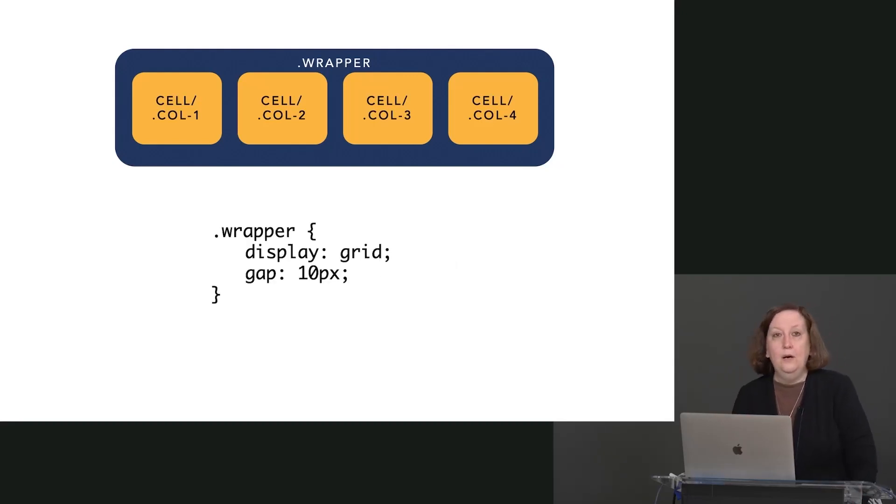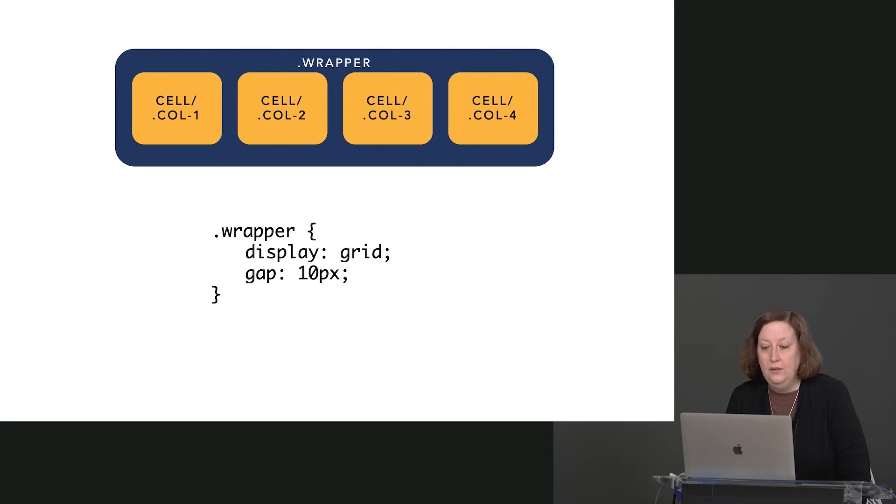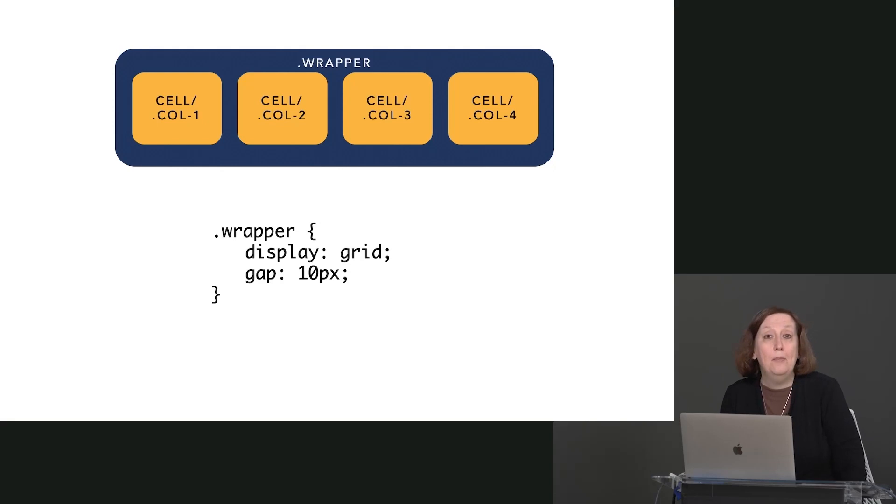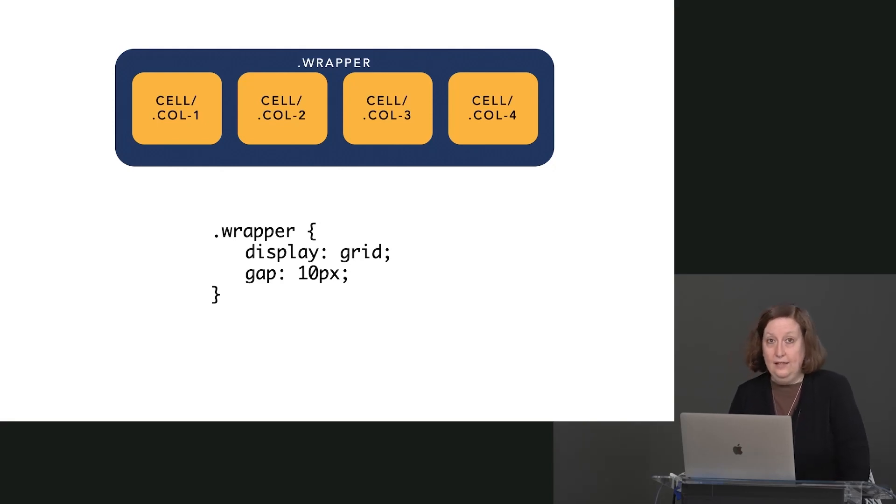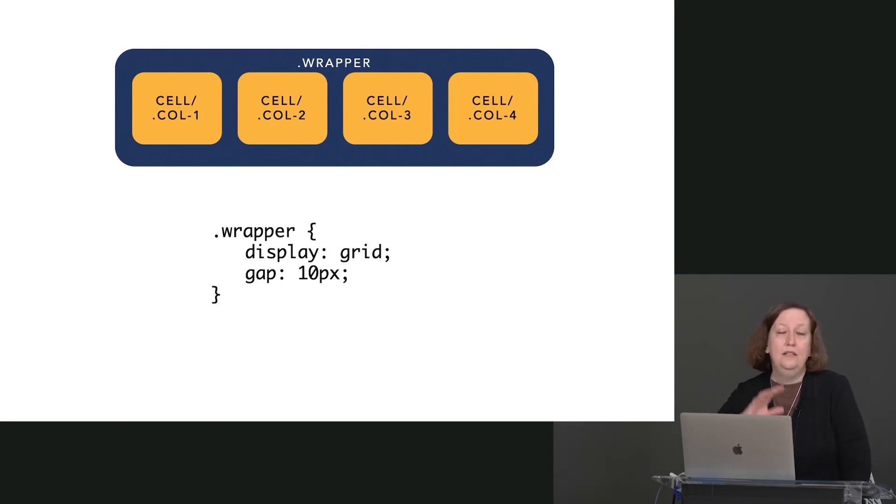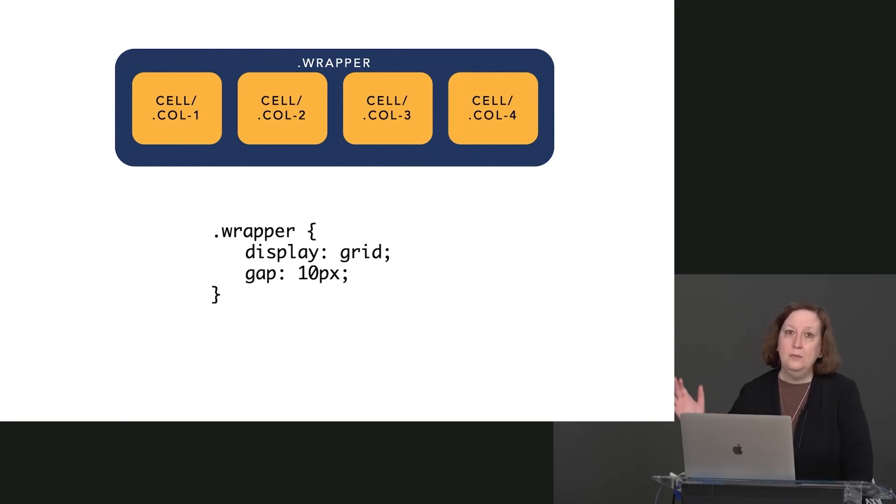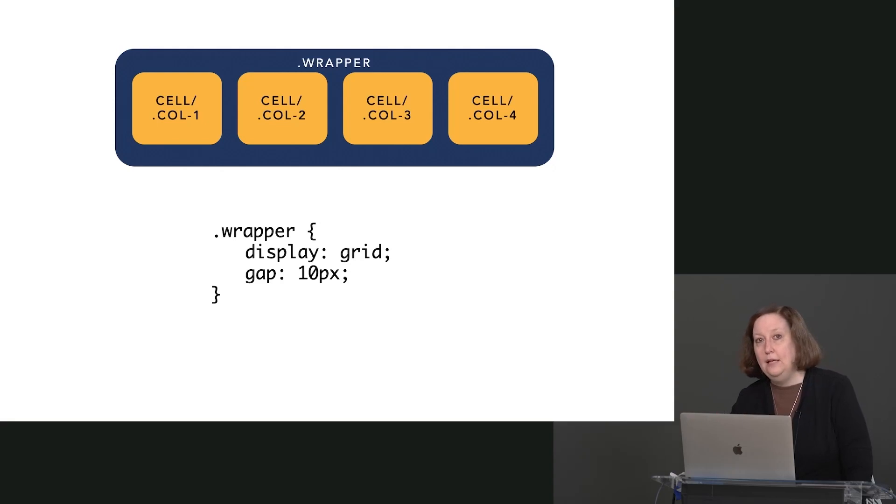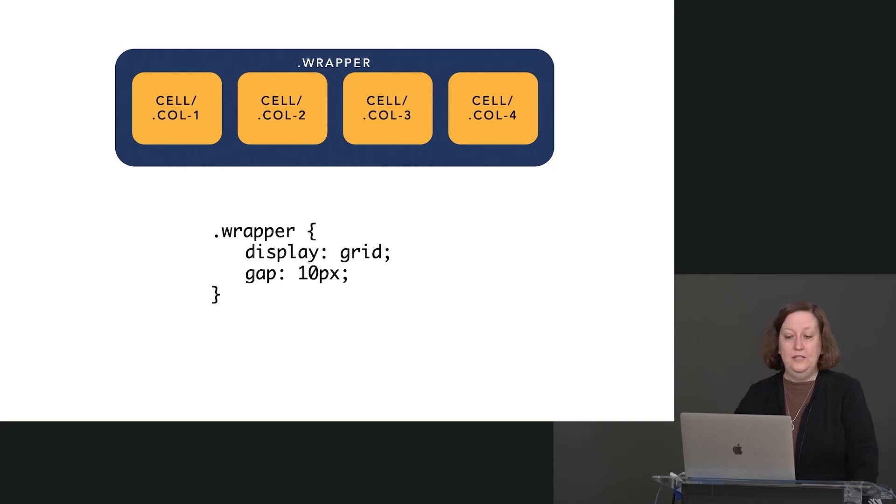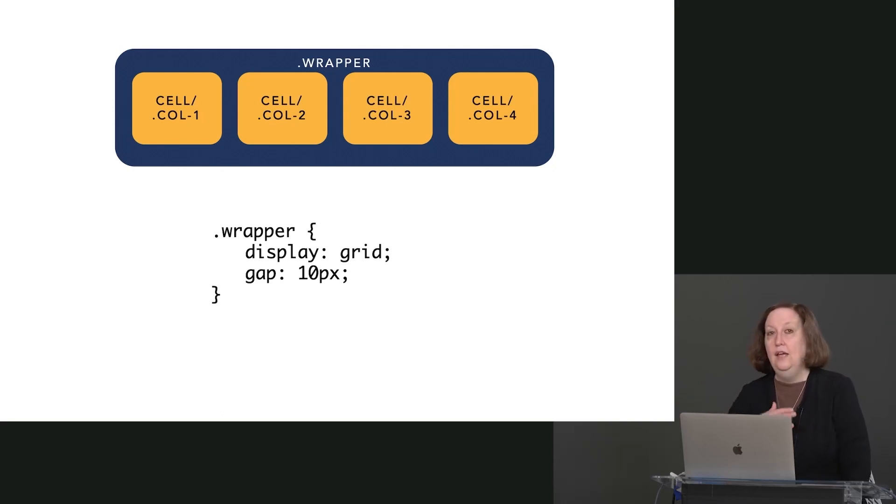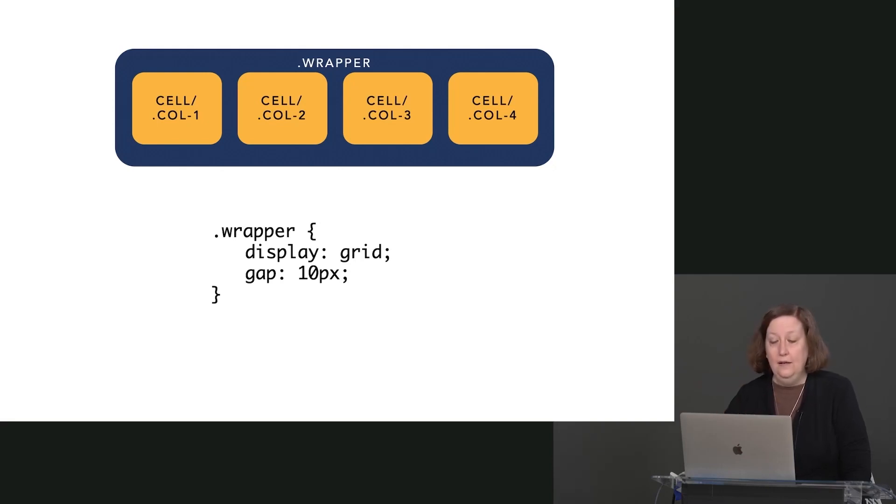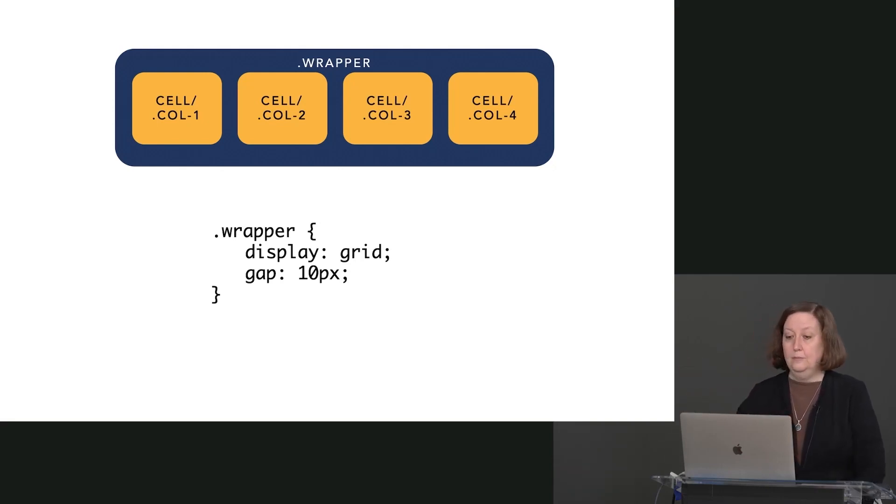So we set up our CSS very simply. We tell the wrapper to display grid. And we can use the gap property here. Now, again, if some of you have some background in grid, we used to say grid-gap. That is no longer a thing. That has now been displaced by the gap property. And the gap property works in both Flexbox and in grid. So if we said just a gap of 10 pixels, that's going to put a gap horizontally and vertically all the way around these boxes at 10 pixels in this case.